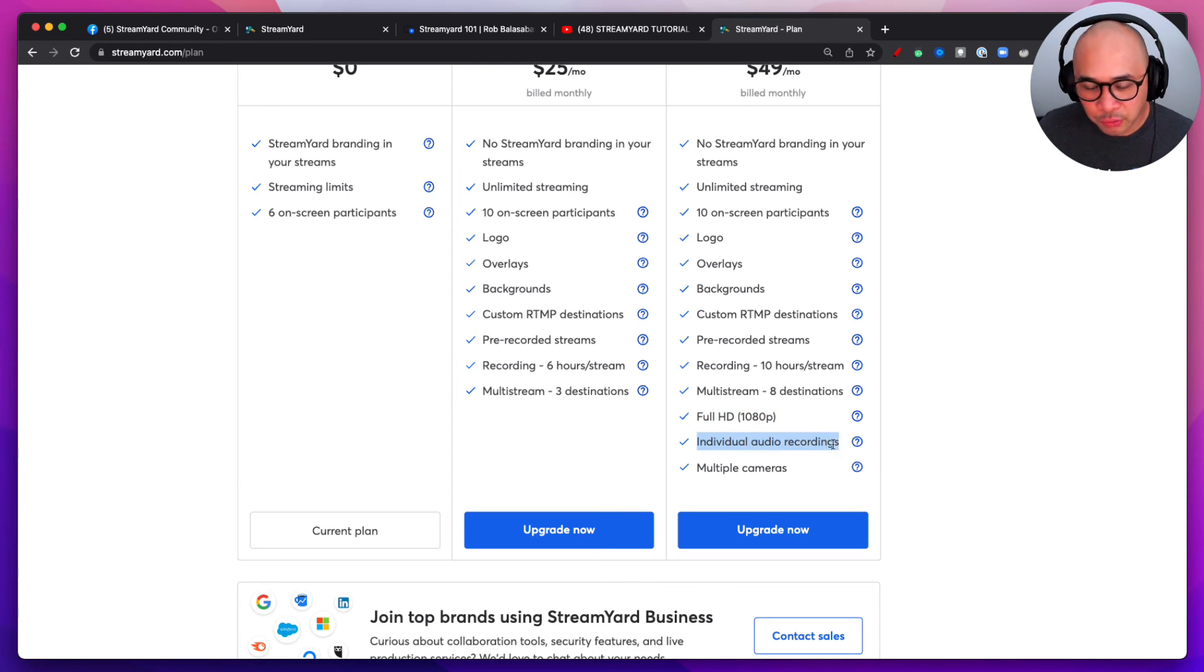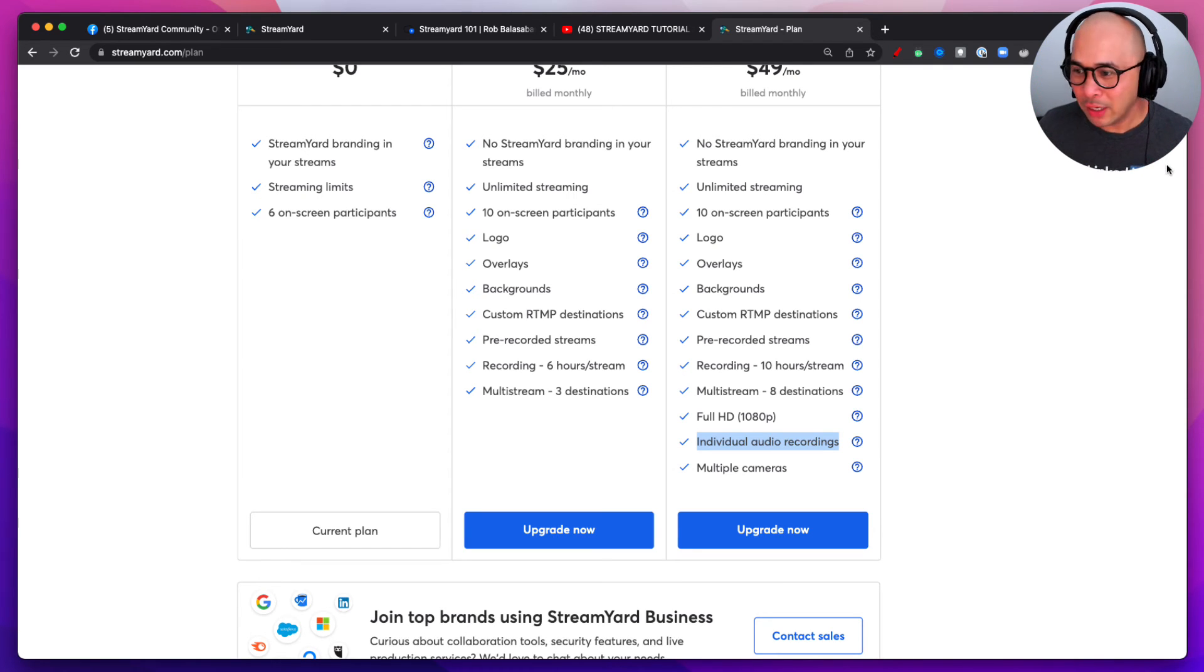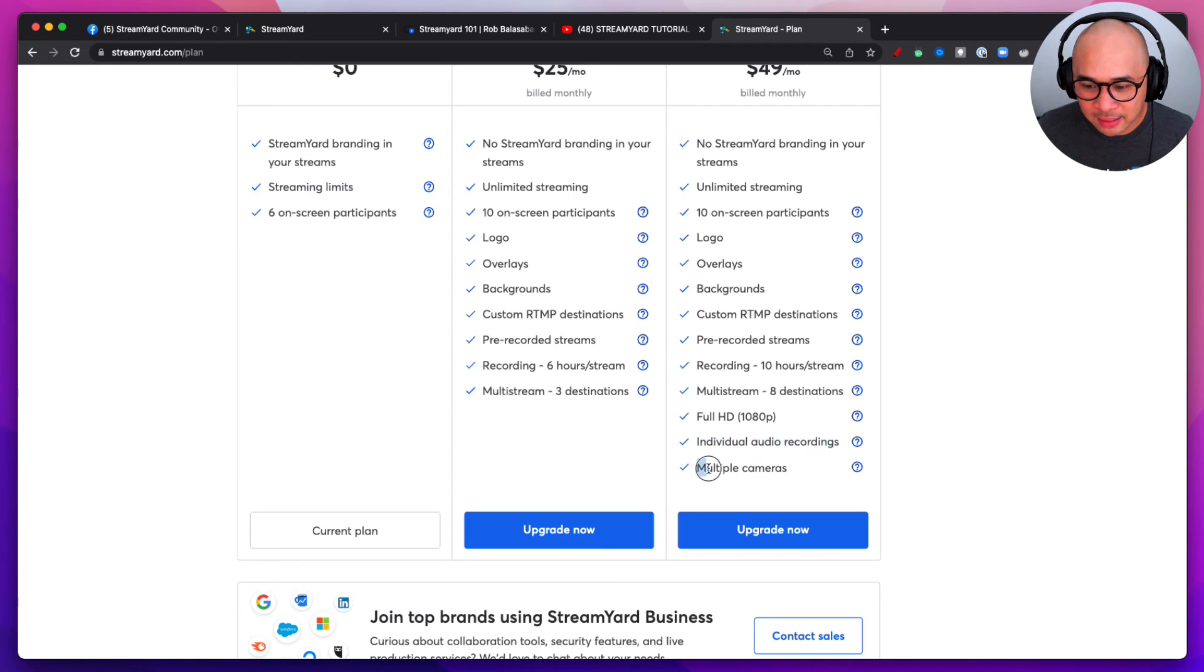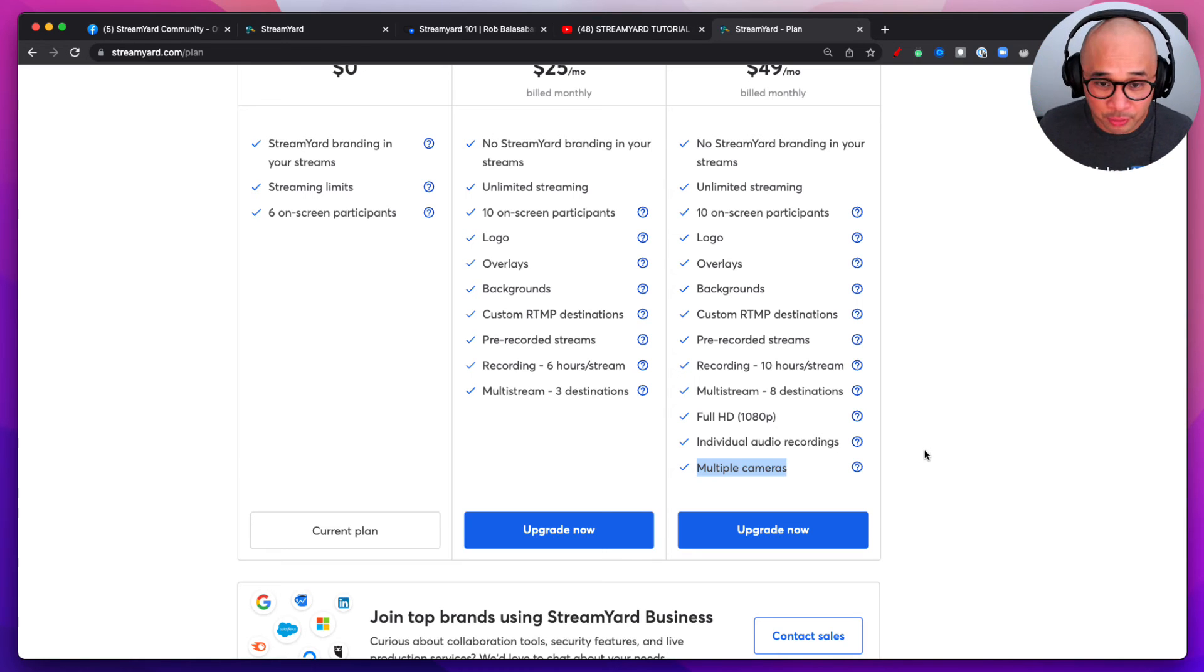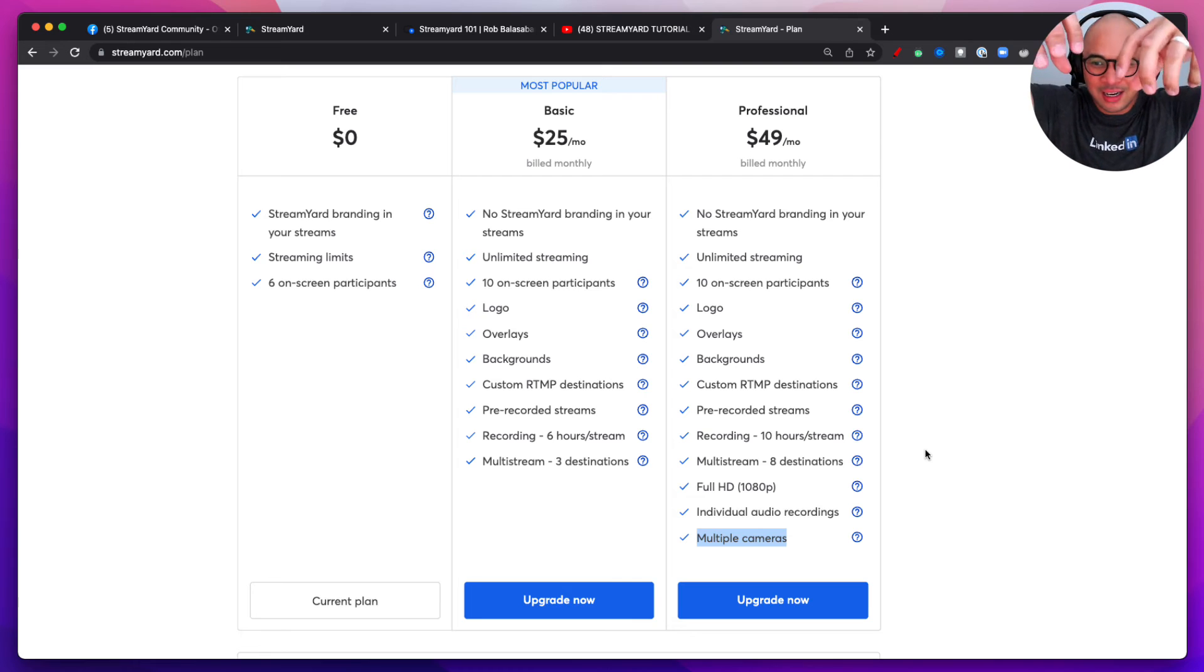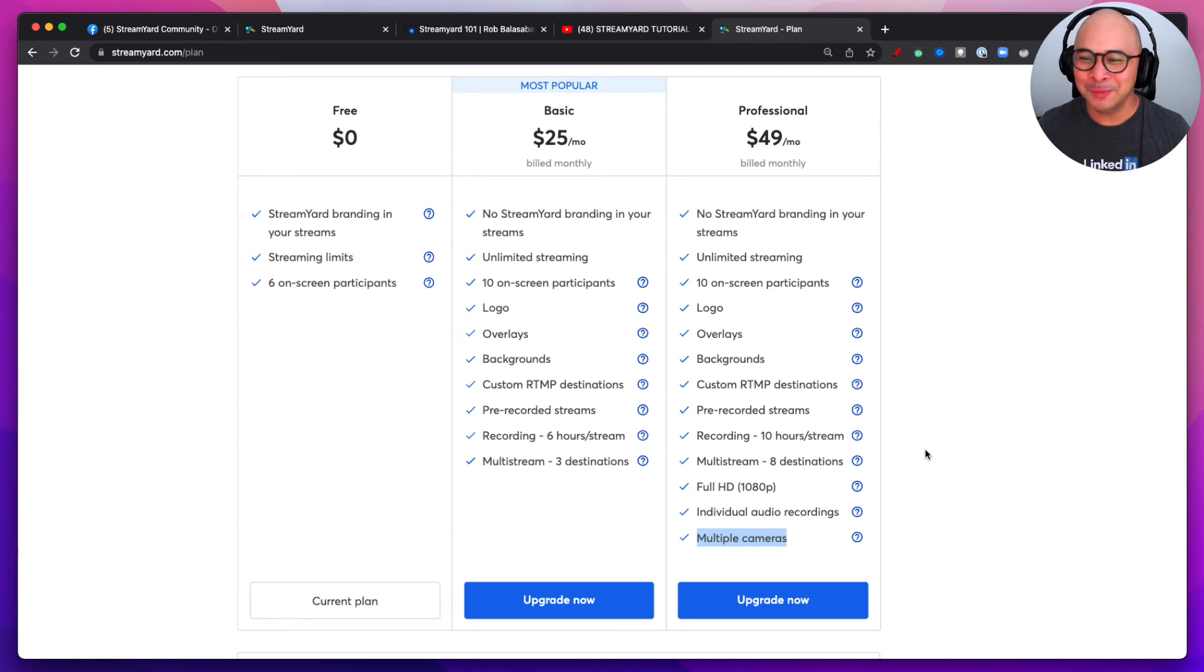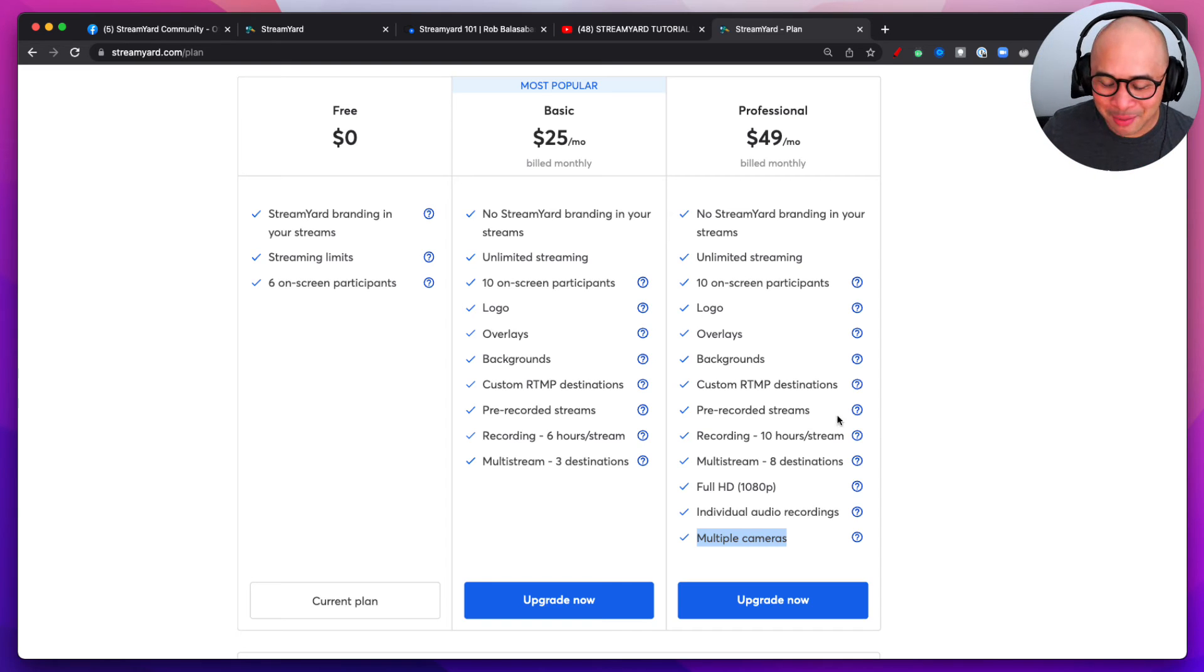Very important for those of you that are podcasting and if you want to take your video and turn it into a podcast. Very important. And then lastly, for the fancy gear heads, you can also use multiple cameras, which is very cool. You know, have one camera over your desk, one camera behind you, one camera in front of you pointing at you, you know, one side camera like a b-roll camera and that sort of thing. So you can do that as well on the Professional plan.